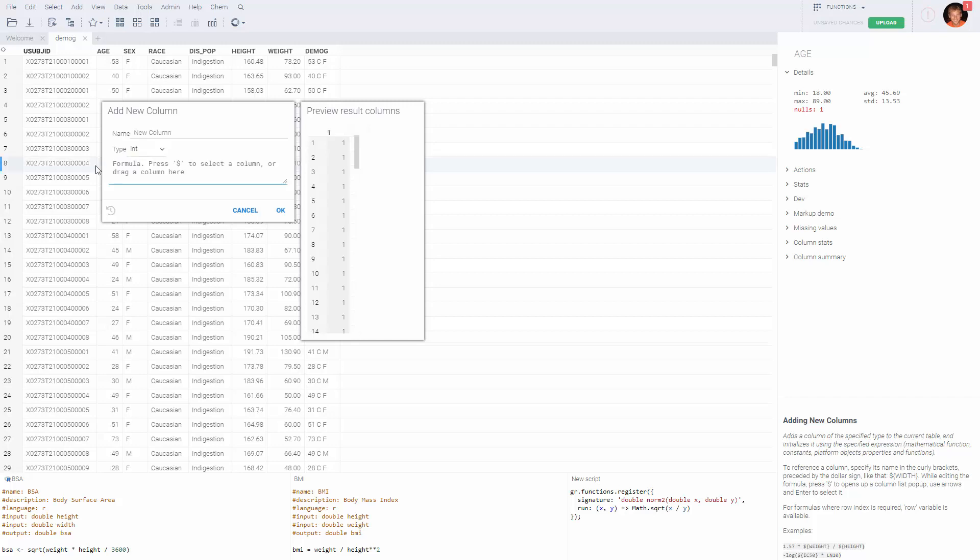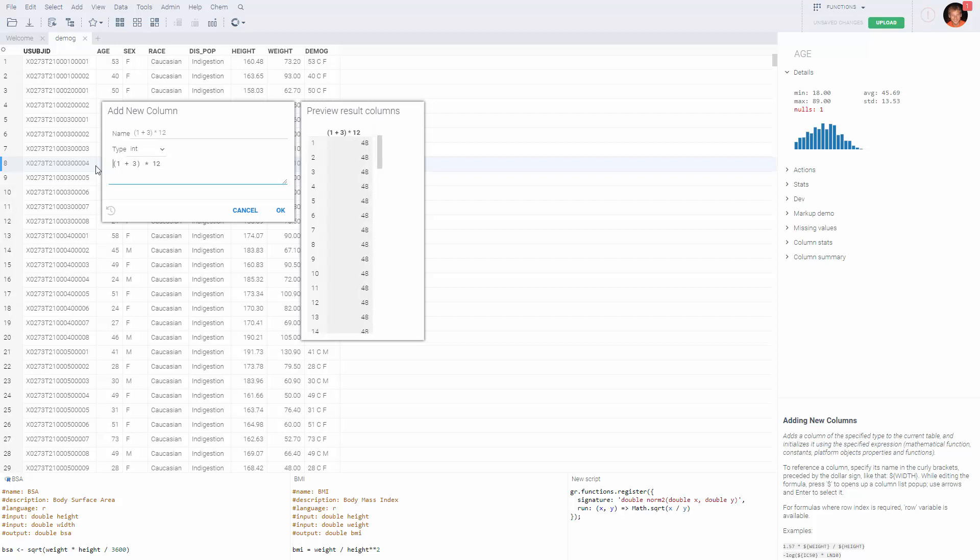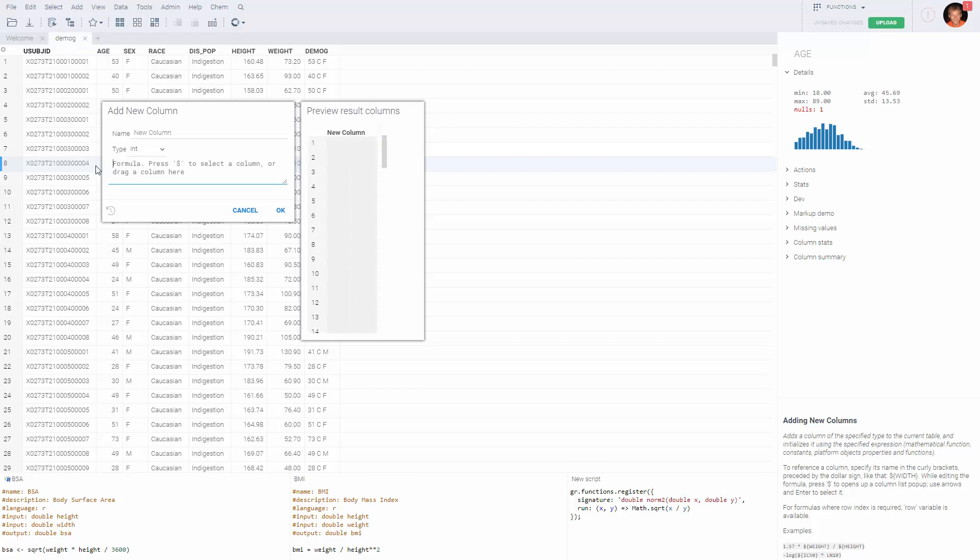Formulas are also supported. It can be something as easy as an arithmetic formula or function. But what's more interesting is when a formula takes a column as a parameter.